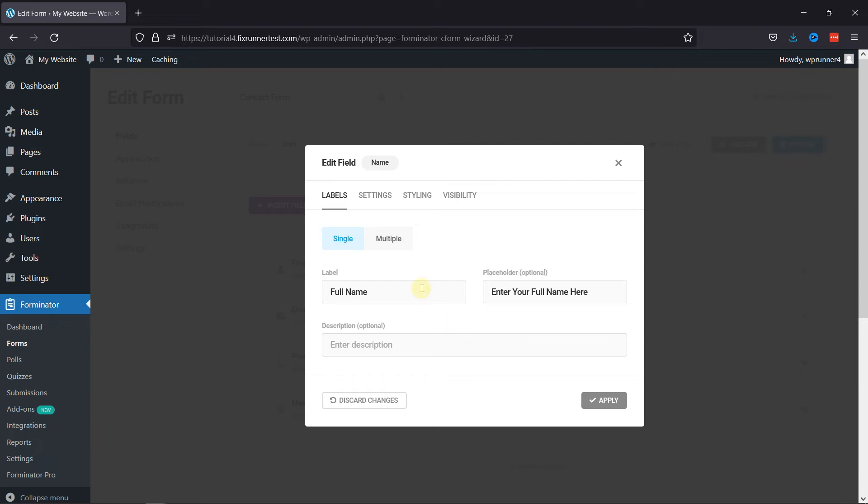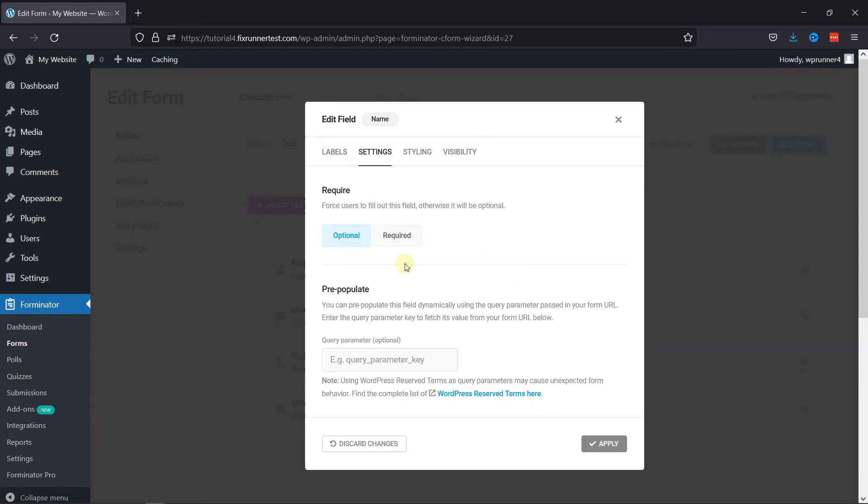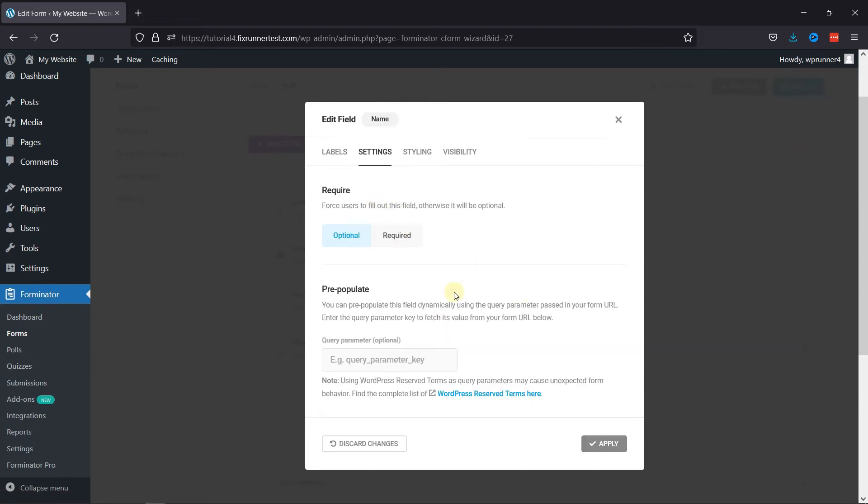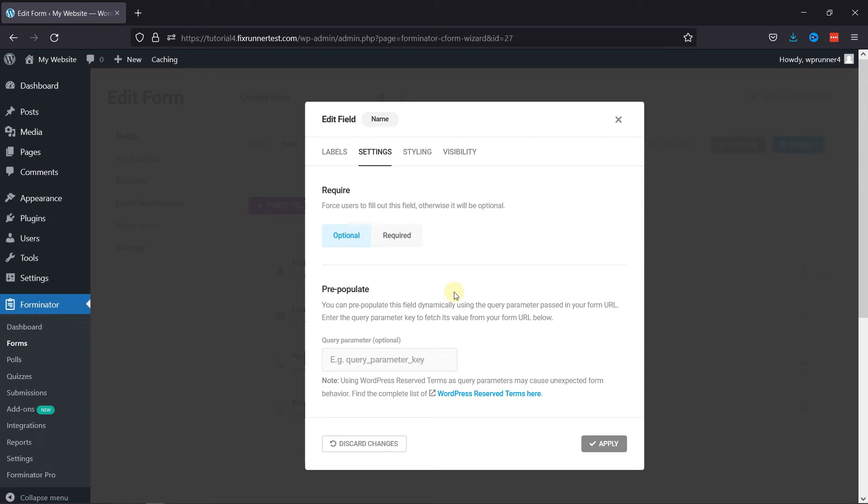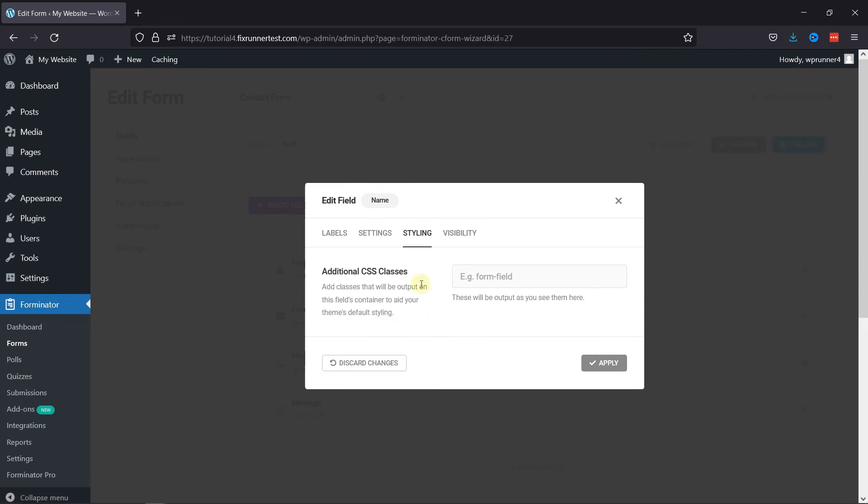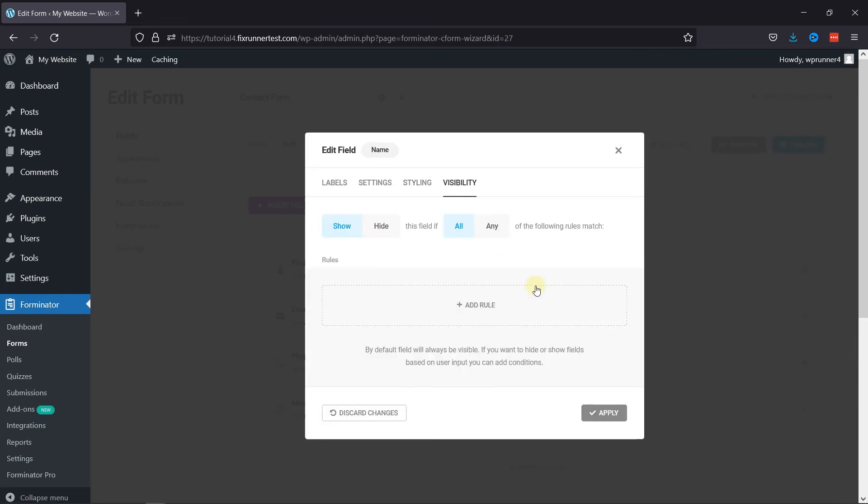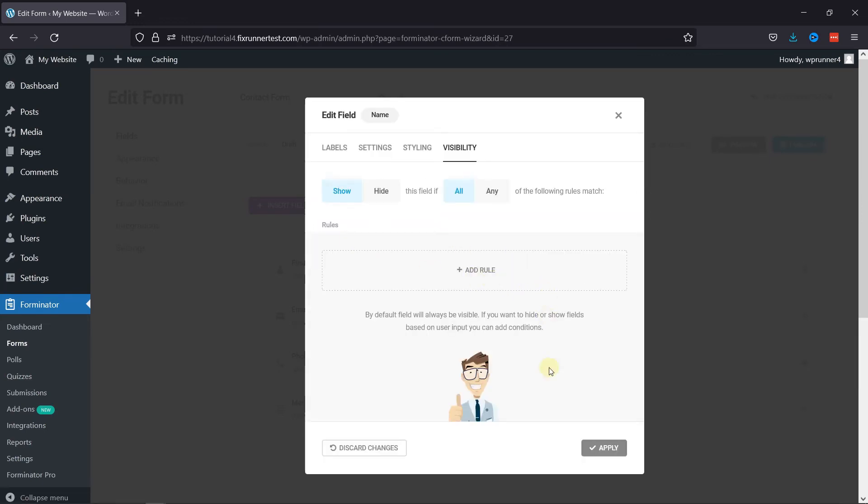Under the Settings tab of this pop-up, you can make this field mandatory or optional by selecting either option from here. Under the Styling tab you can add a custom CSS code to style your field. Under Visibility tab you can configure visibility settings of this field.